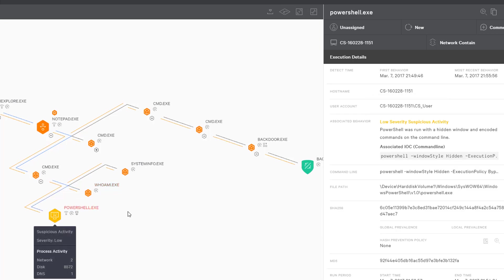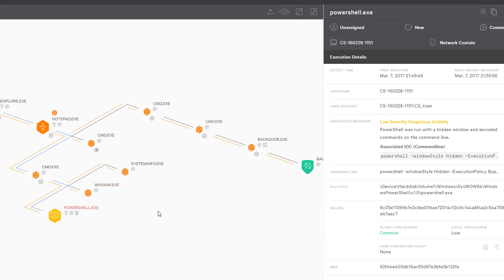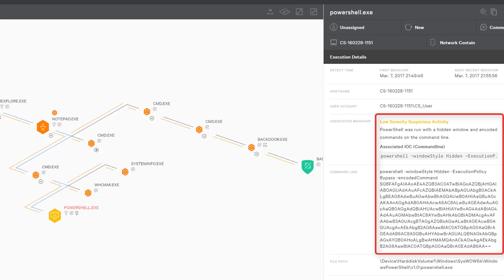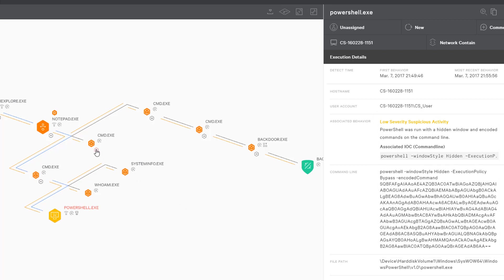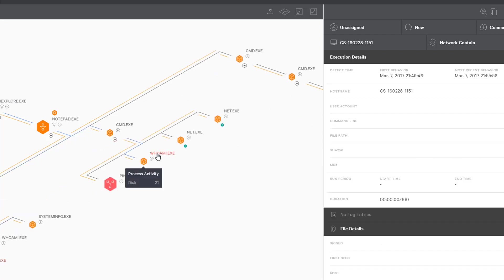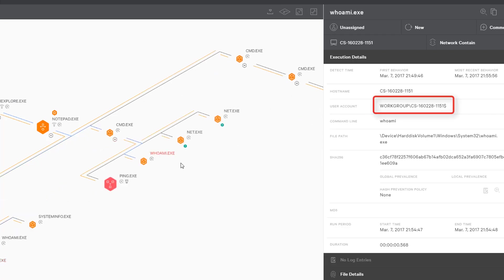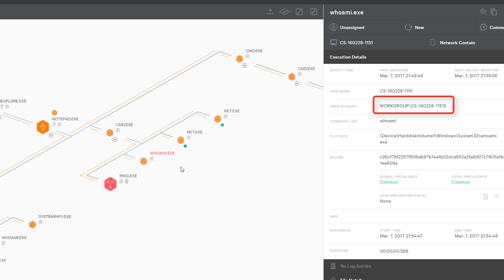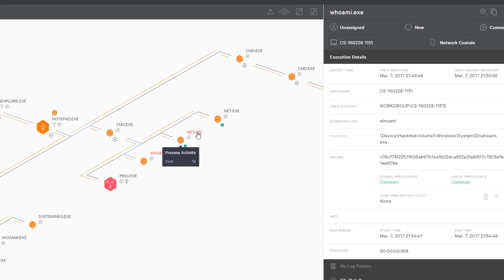To do this, he invokes a PowerShell script that downloads a credential-stealing tool called Mimikatz and injects it into running memory, again, to avoid writing anything to disk. He then uses this tool to get the password for the system admin account. He can now continue his attack with completely legitimate credentials, making it impossible for most security tools to distinguish him from a legitimate administrator.